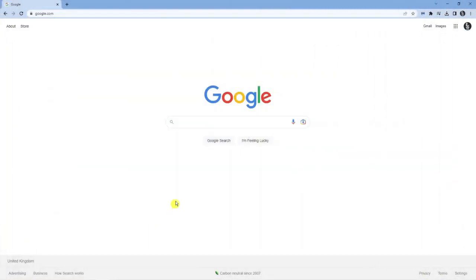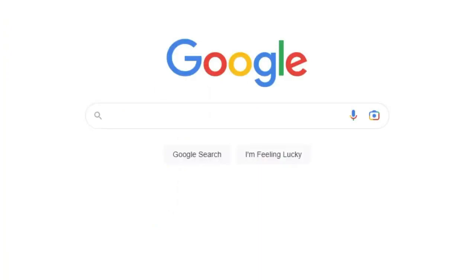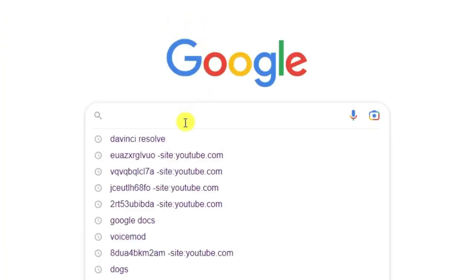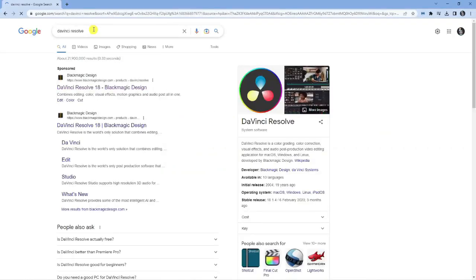Next, you want to navigate to a search engine. For myself, I prefer to use google.com. Come across to the search engine and in the search box, type DaVinci Resolve into the search.